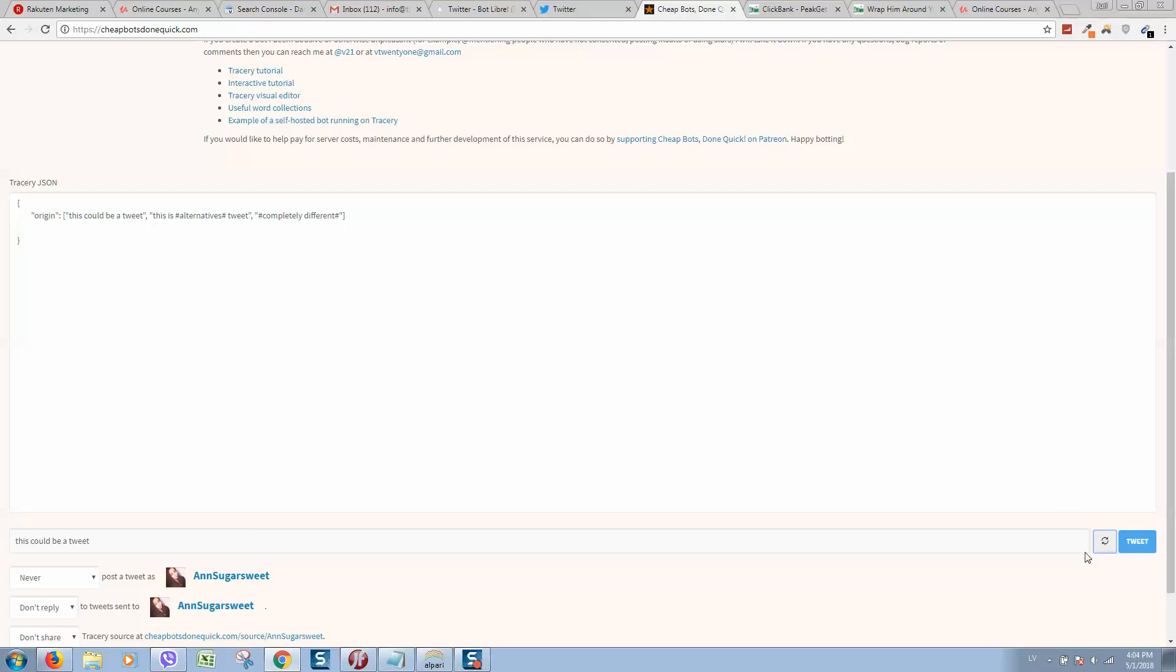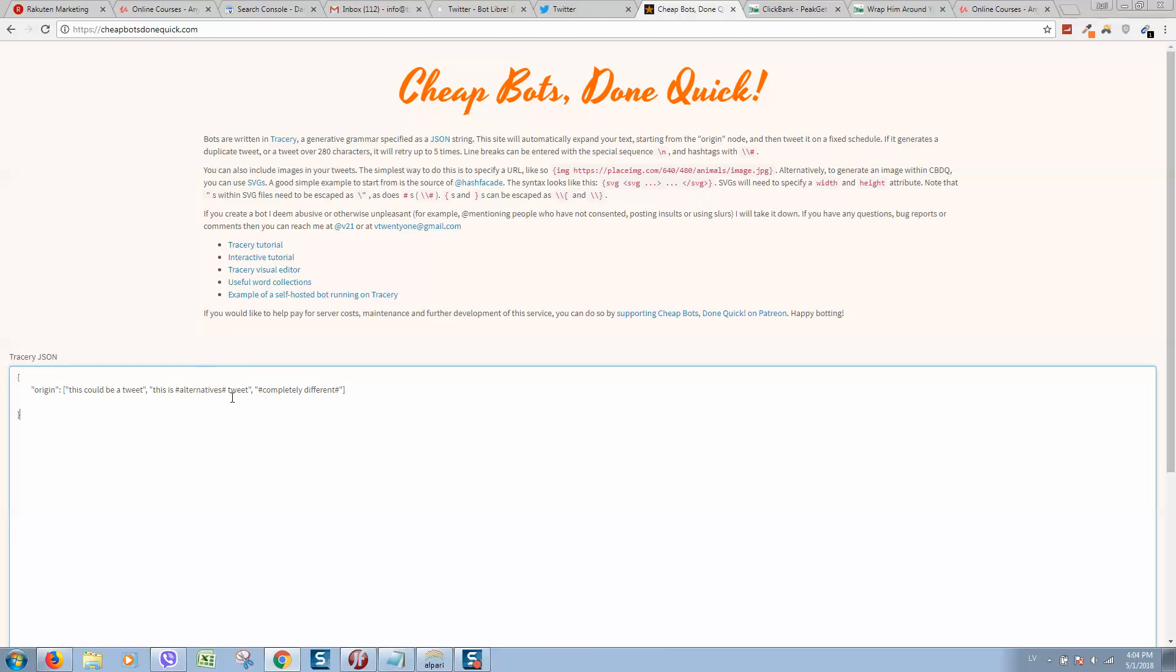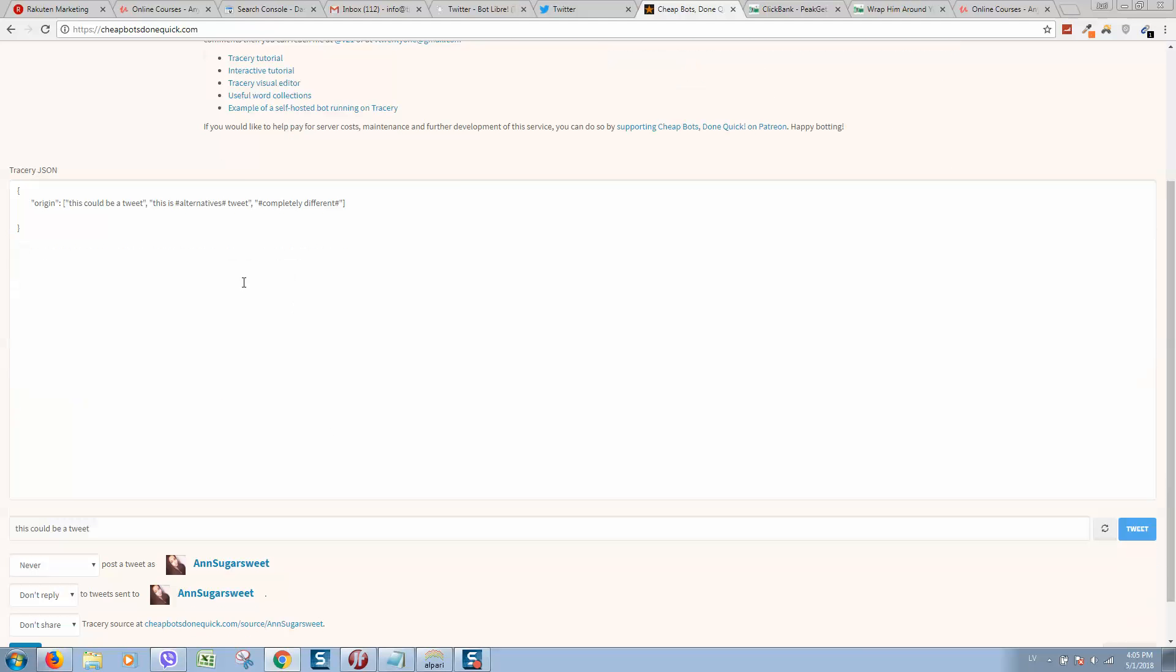If we click on reload we can see how tweets are changing and we can modify these tweets by including every new tweet between this bracket. And if you would like to add a hashtag like this one we should add this symbol, so let me show you an example.